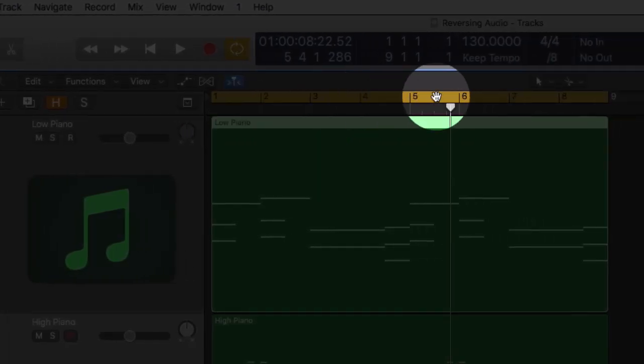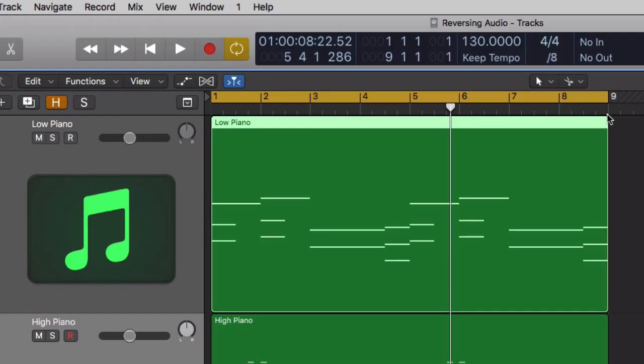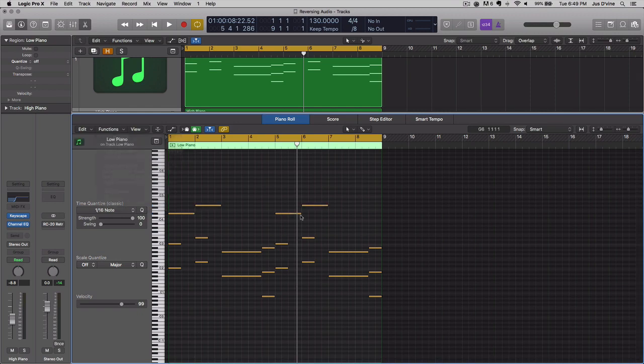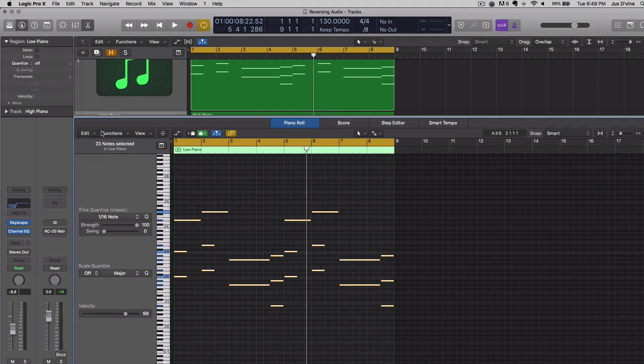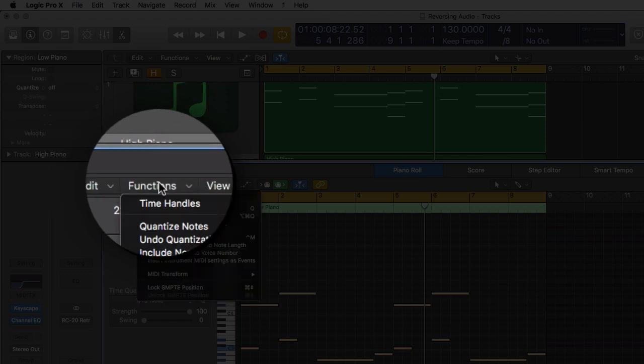From bar one to the ending of eight, beginning of nine. So, you want to double click. You want to make sure that you select all your notes.